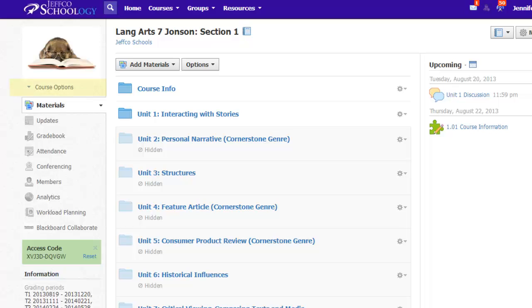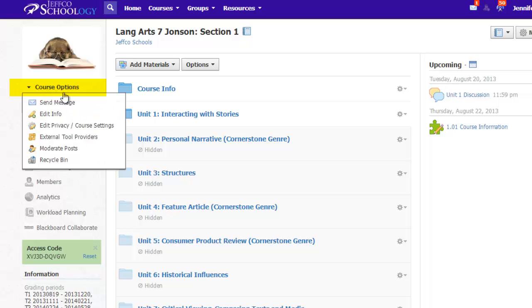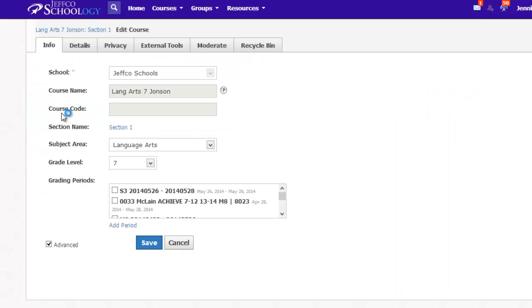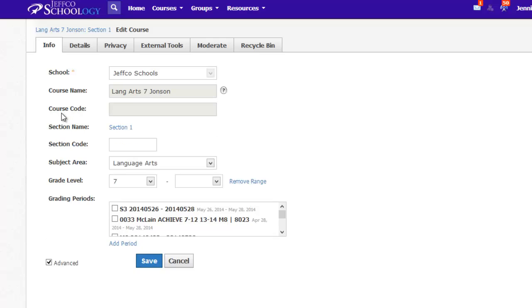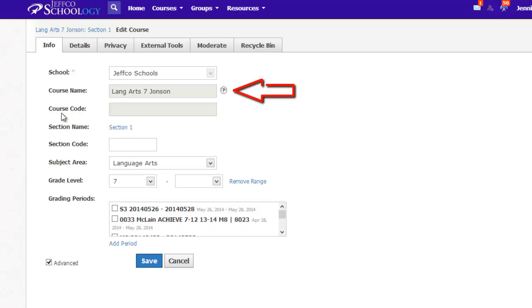I always thought you should be able to do this from the Course Options menu, but if you choose Edit Info, you'll see that although I can see my course's name, I cannot click in the box to make any changes to it, nor is there any option to delete here.